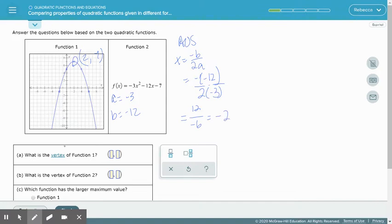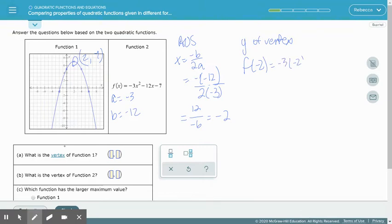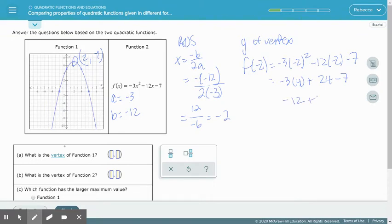We find the y-value of the vertex by evaluating f(−2). So we take negative 3 times negative 2 squared, minus 12 times negative 2, minus 7. Negative 2 squared is positive 4, so negative 3 times 4 is negative 12. Then minus 12 times negative 2 gives plus 24, minus 7. So negative 12 plus 24 is 12, and 12 minus 7 is 5. The vertex of function 2 is at (−2, 5).